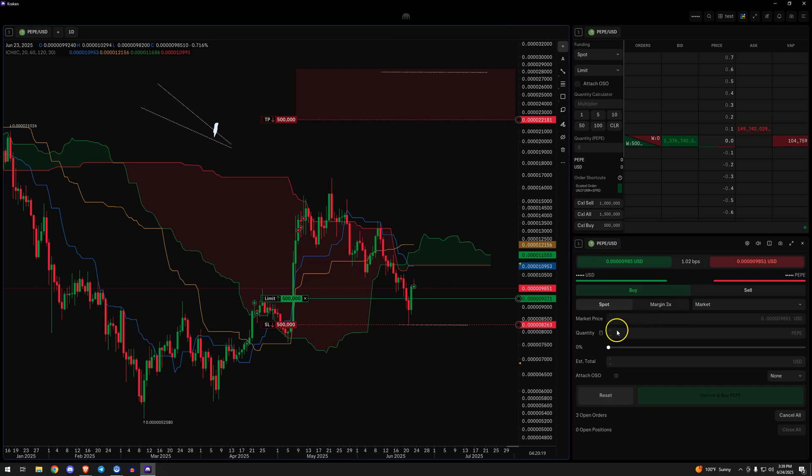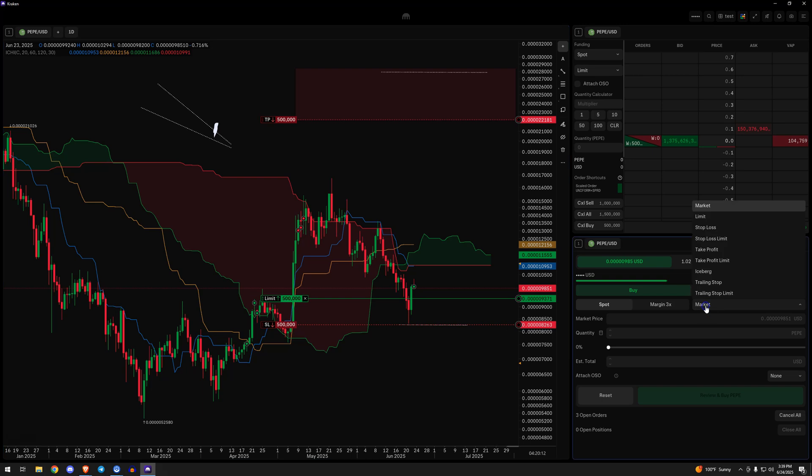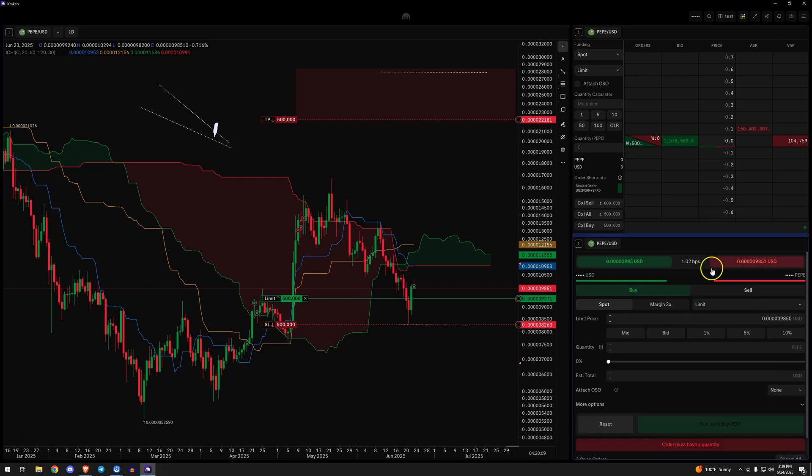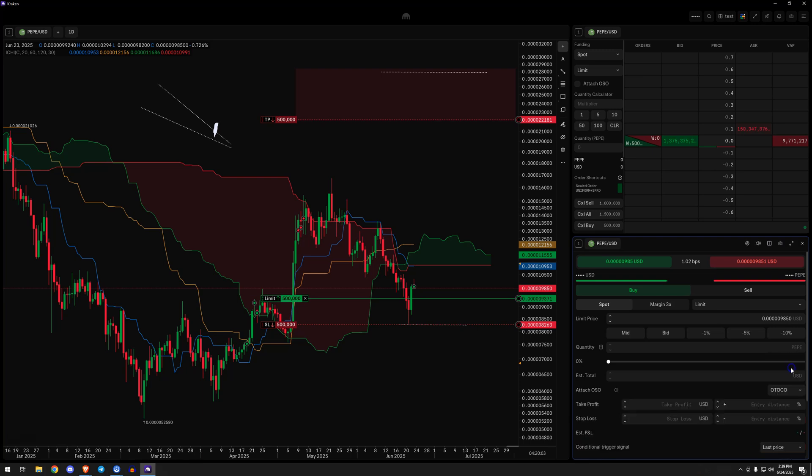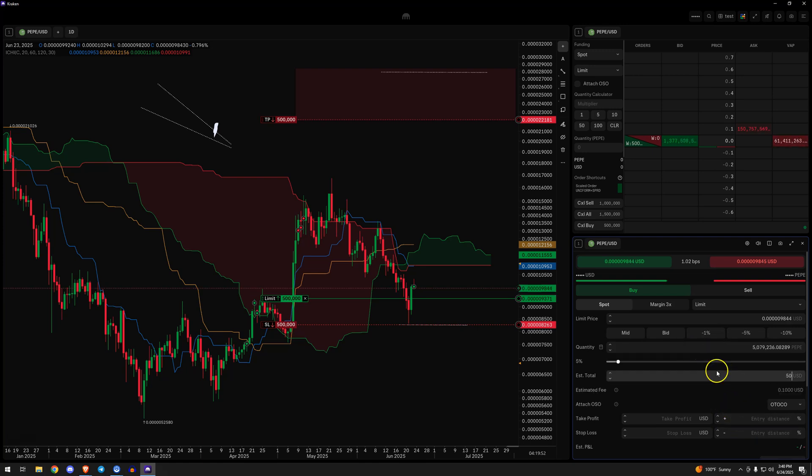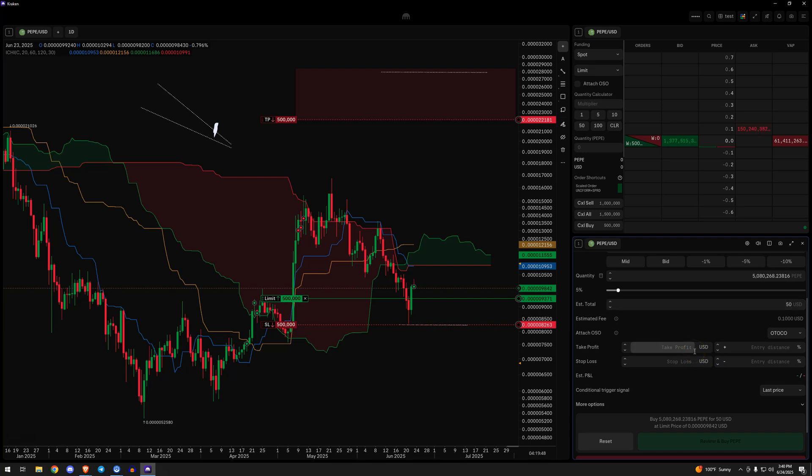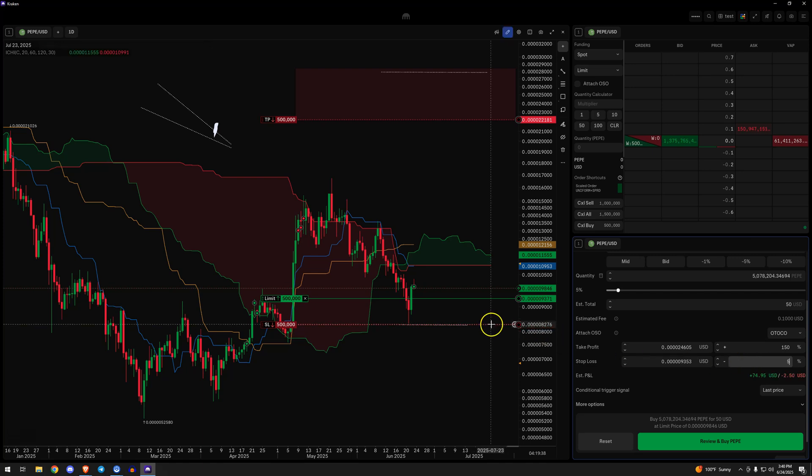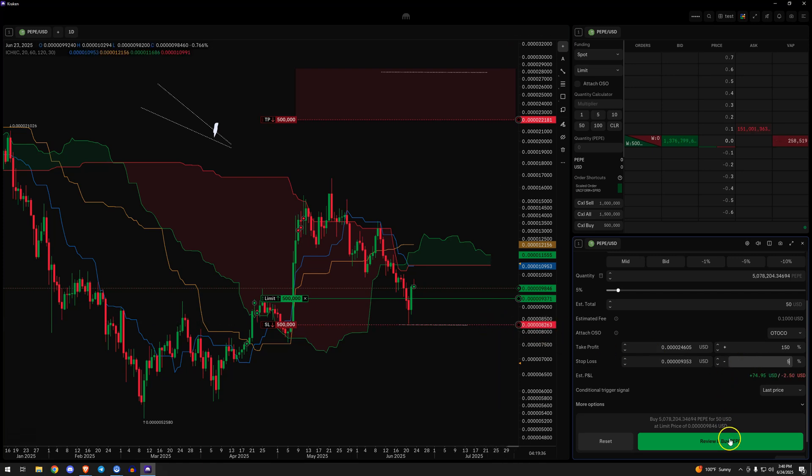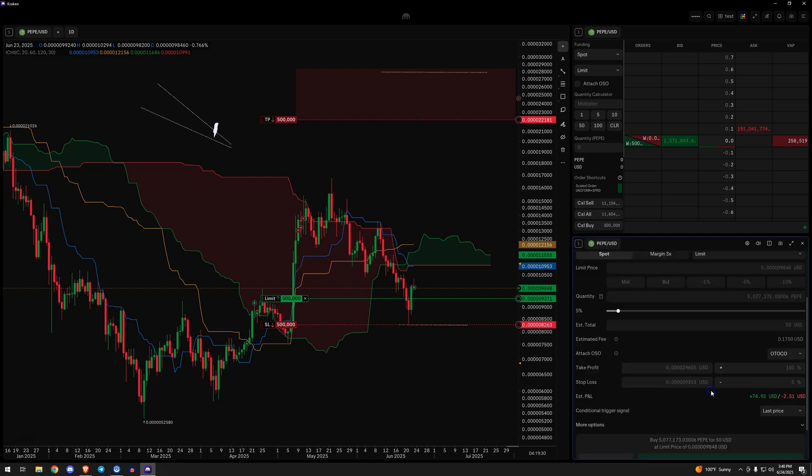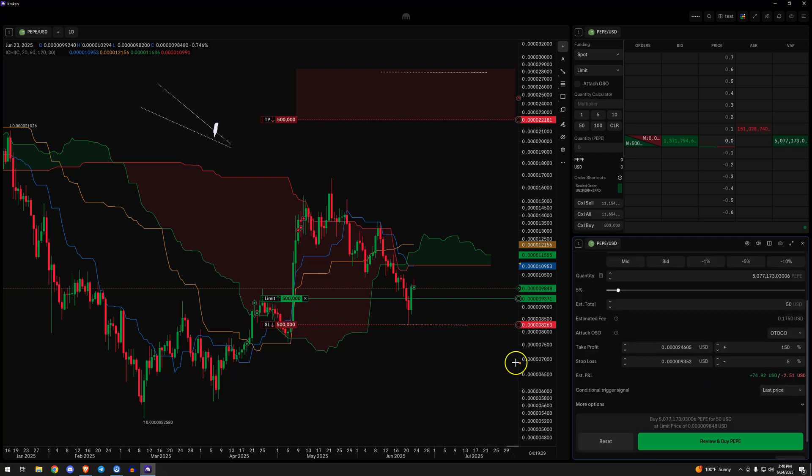Another thing we could do is go to the order form, the bottom right here. Let's say we want a limit or a trailing limit or any different type of order here. We want to have this on OTOCO. That'll set this up in manual form here where we can type this in. But let's say we want, I don't know, $50 worth of Pepe, whatever it is. Take profit this time is going to be, this is probably 150%. Stop loss is going to be probably around 5%, something like that. Click the review button. You'll see that in the order form there. We can confirm that.